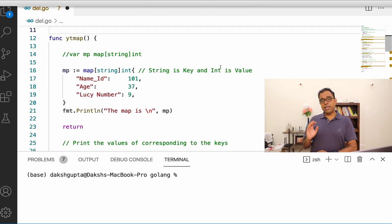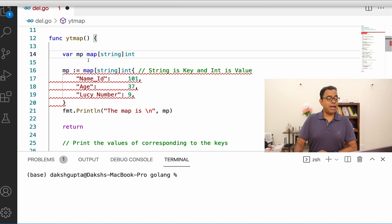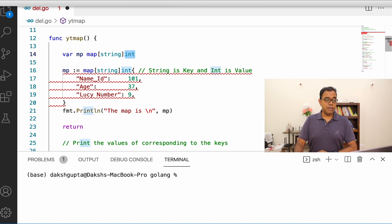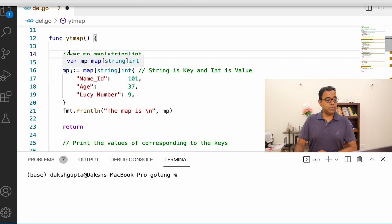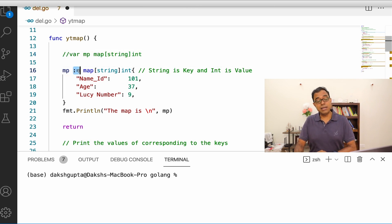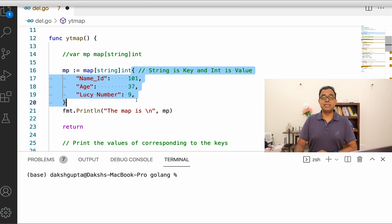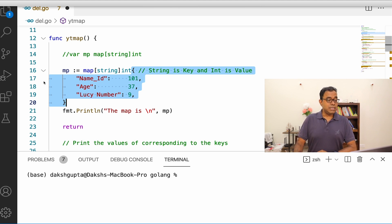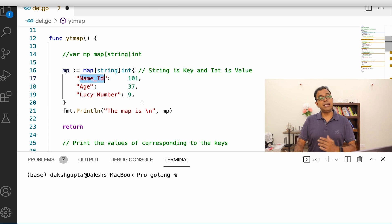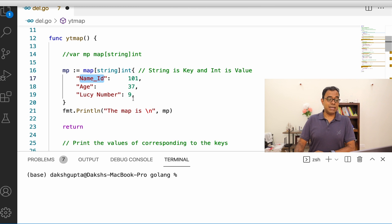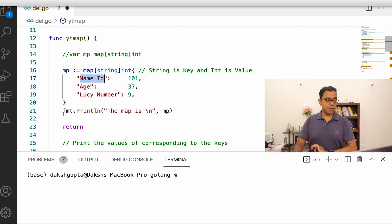When you create a map in Go, you provide a key and a value. You can create a map using `var mp map[string]int` where string is the key and int is the value. Alternatively, you can use the short declaration: `mp := map[string]int{}` and pass those parameters. For example, string keys like "name_id", "age", and "lucky_number" map to integer values 101, 37, and 9 respectively.